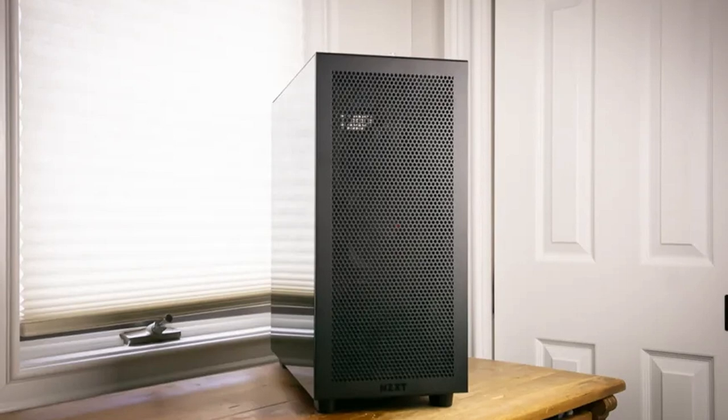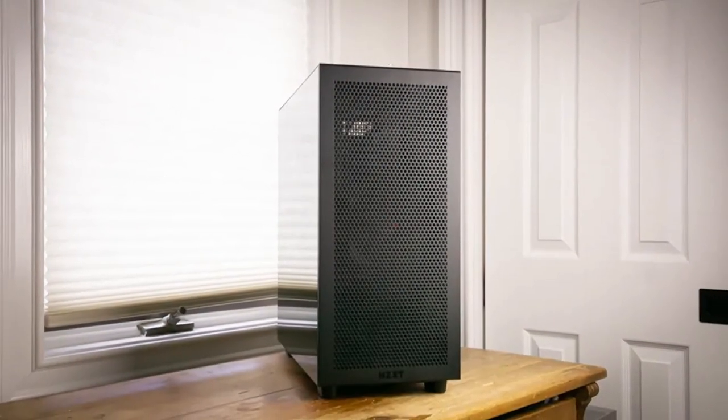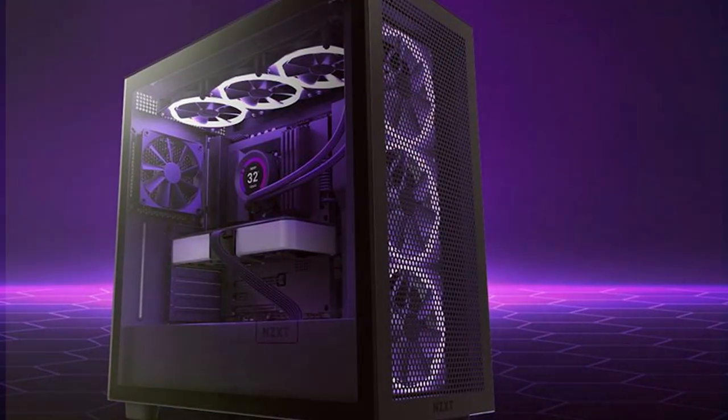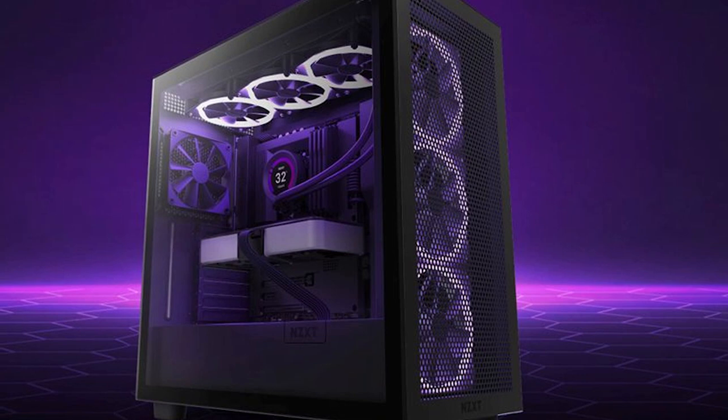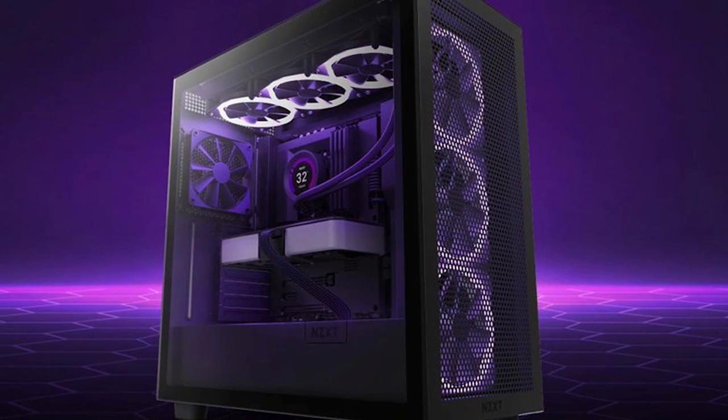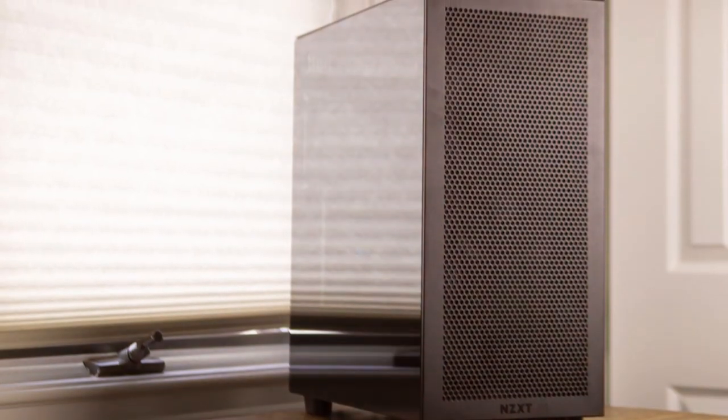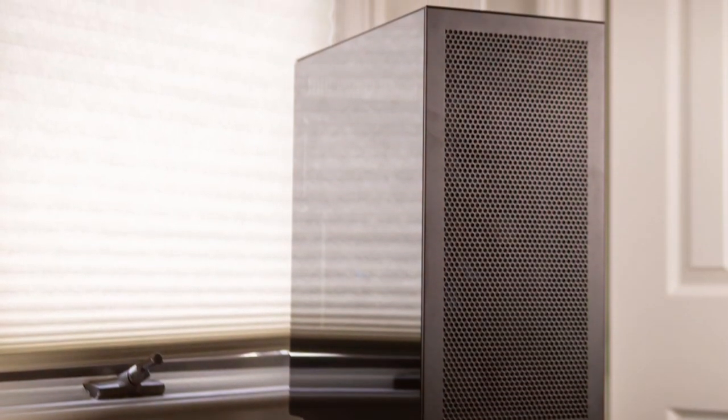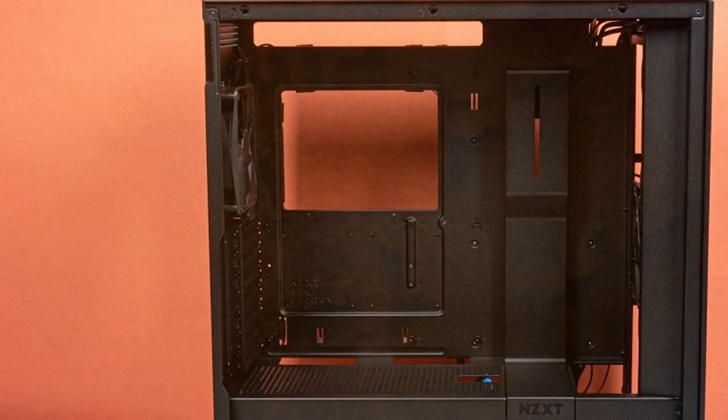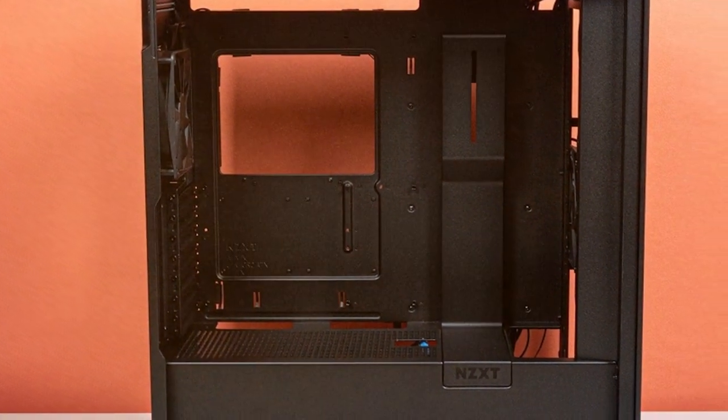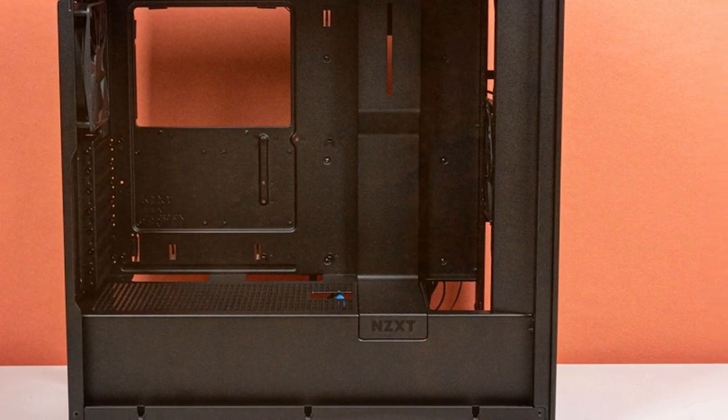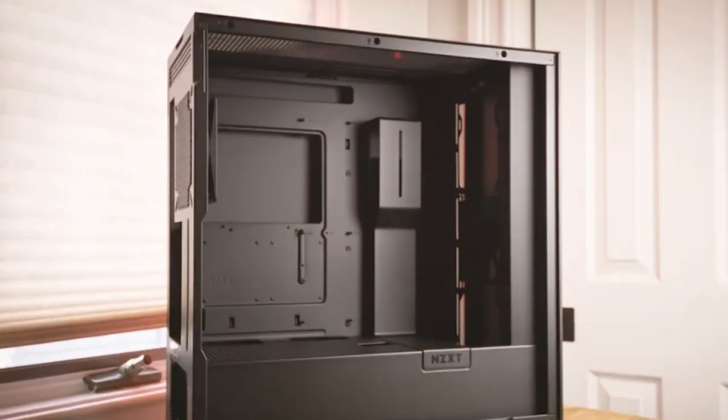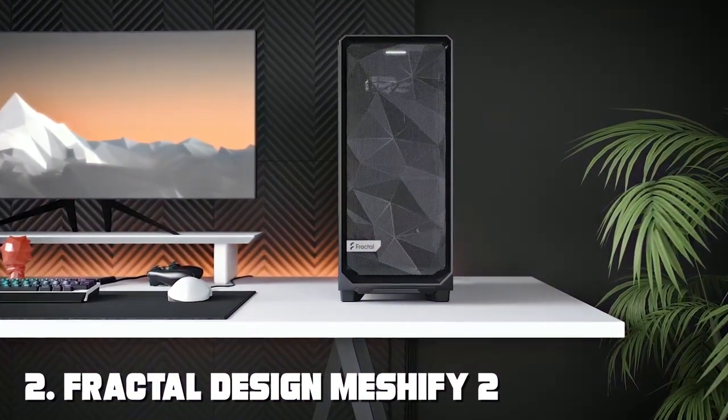The case is easy to work with, offering ample space for cable management and customizable layout options. Usability is another strong suit of the H7 Flow with its tool-less design. Installation of components is a breeze. The case also features a tempered glass side panel allowing you to showcase your components and RGB lighting. It offers excellent airflow ensuring your components stay cool during intense gaming sessions. This case has it all—it supports various radiator sizes and can accommodate large graphics cards. The magnetic dust filters are a nice touch, keeping your internals clean and dust-free.